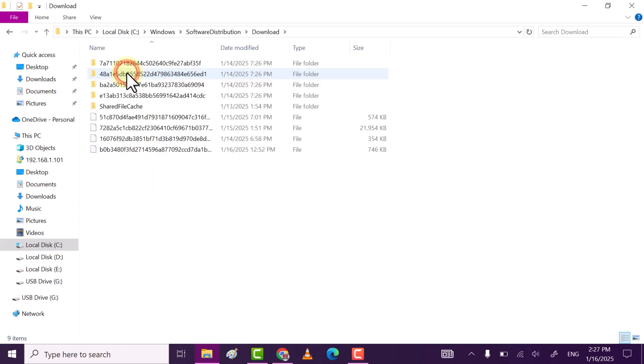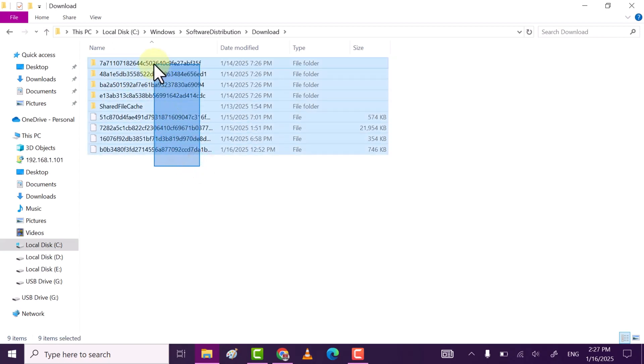After that, go to the Windows folder or Download folders. This folder contains all the Windows updated files, so it's better to delete them all. Right-click and then delete.